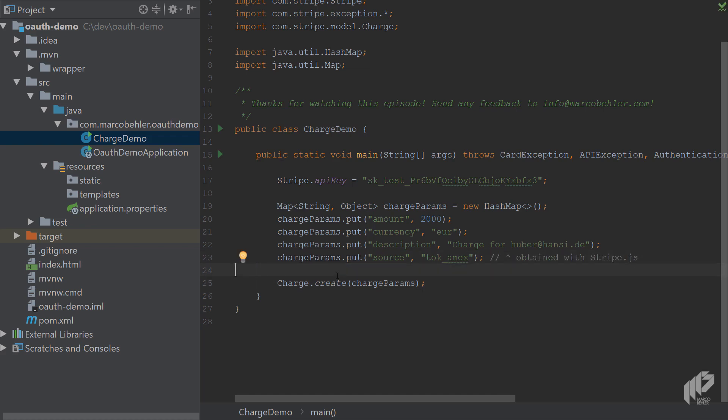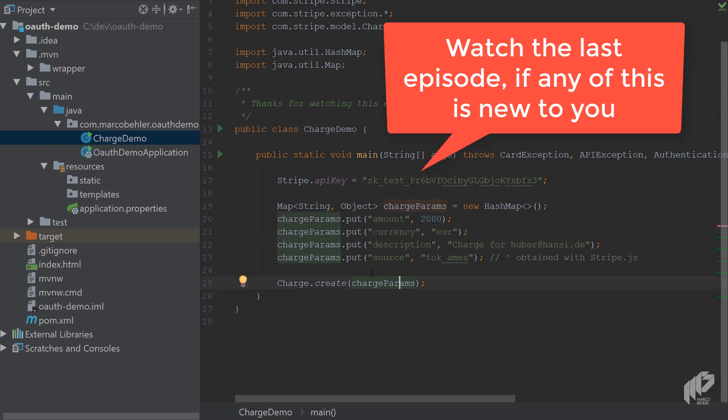The thing is, that would create a charge on my behalf to the customer called Hoover Hansi. But I'm going to create a charge on behalf of another account, and the other account is the account that you connected to your own account in the last episode. Let's check out how that works, because we're missing something here.